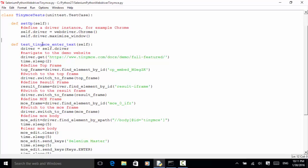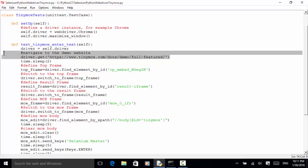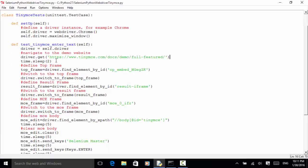So driver equals self.driver. First, navigate to the demo site: driver.get('https://www.tinymce.com/docs/demo/full-featured'). I added two seconds sleep time: time.sleep(2). Now let's look at each frame.